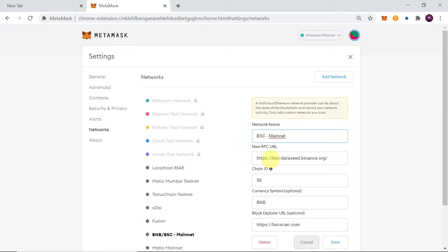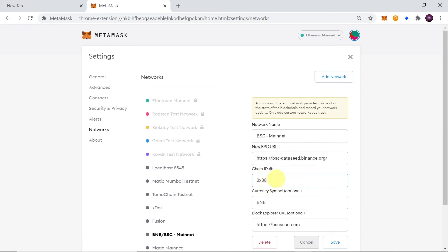New RPC should be BSC-Dataseed.Binance.org, chain ID 56. Very important thing, if chain ID 56 doesn't work I would recommend changing it to 0x38. This will work for sure because 56 is in decimal, this is in hex.